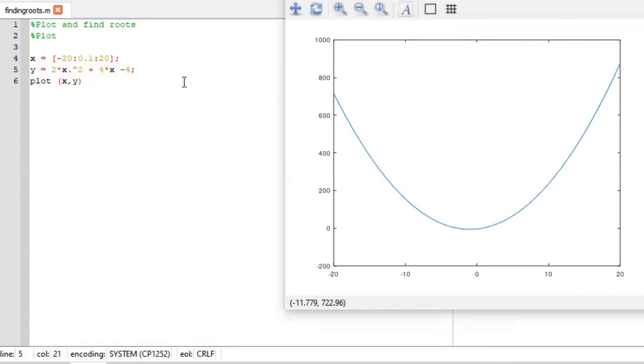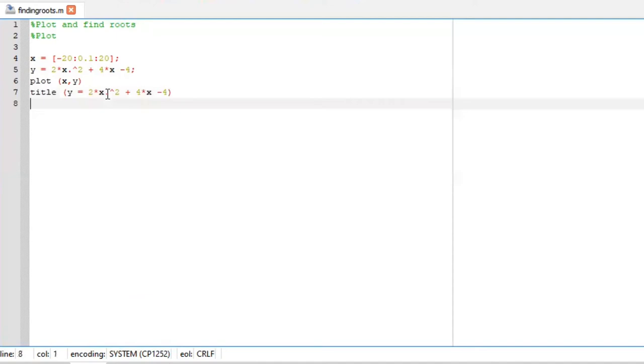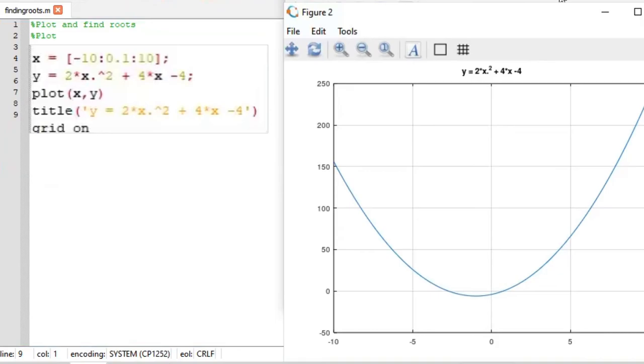To add more features to our graph, we can add a title. We can also include the grid lines, grid on. And here is how our graph now looks.